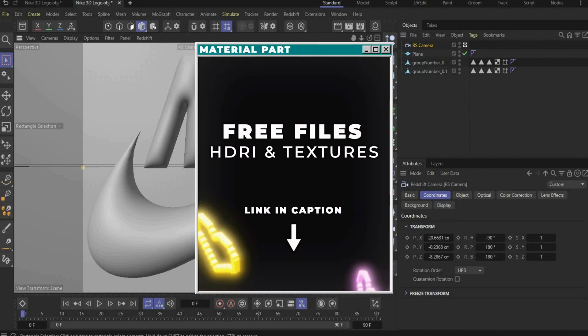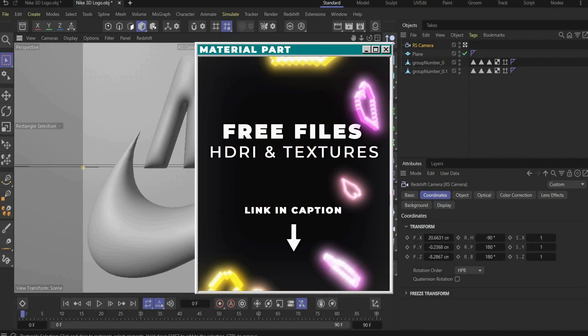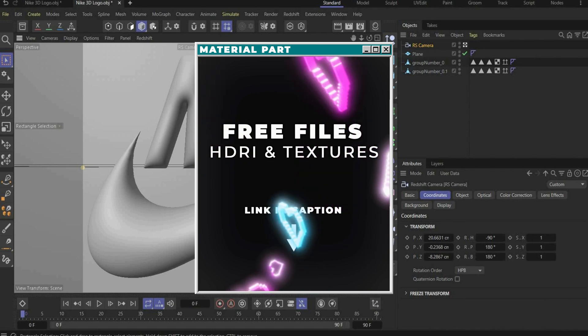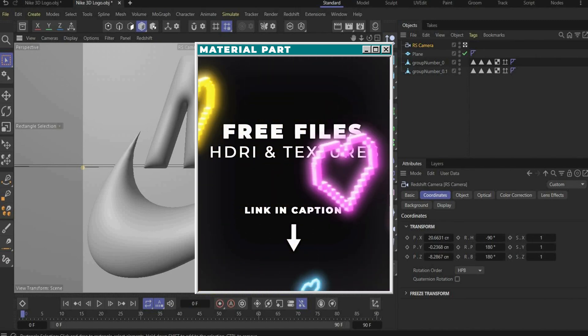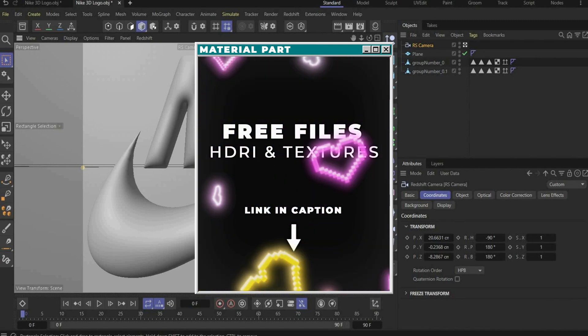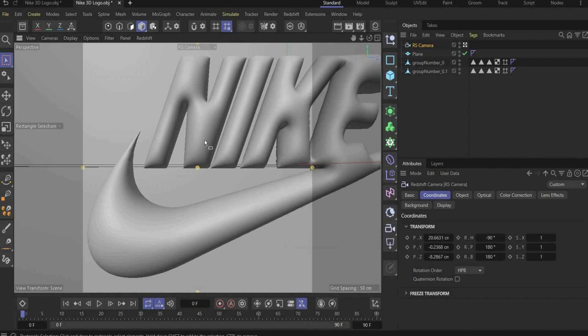Now you can download all HDI maps and textures for the material part. Go go go download it. And let's move on with the tutorial.